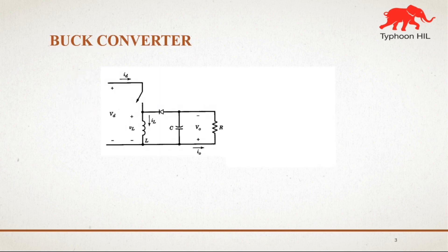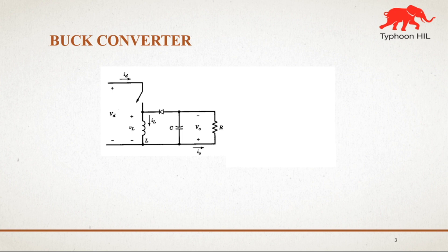A buck converter basically is a DC to DC power converter which steps down voltage from its input to its output. It is a class of switch mode power supply typically containing at least two semiconductors.